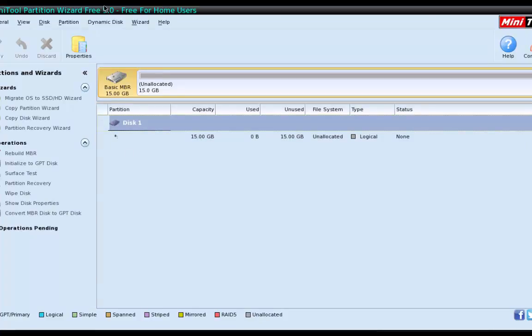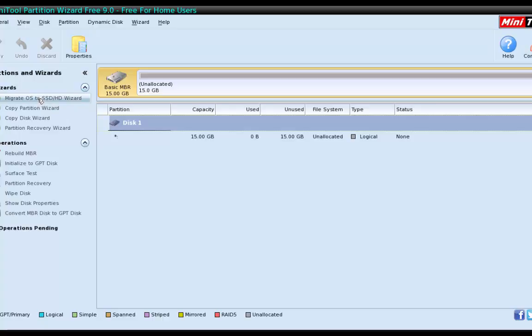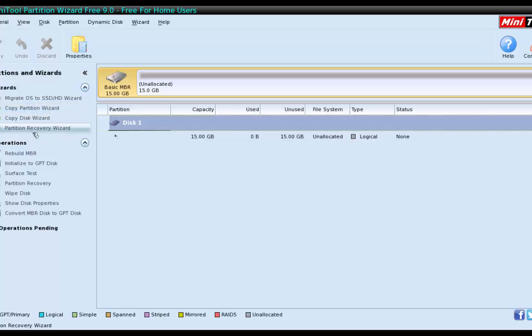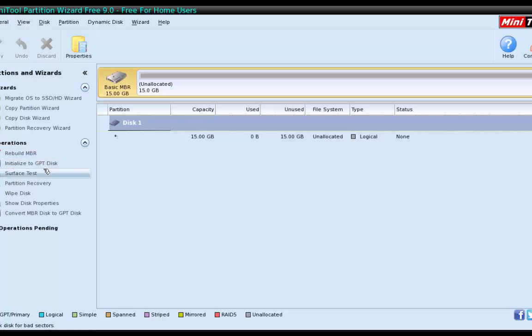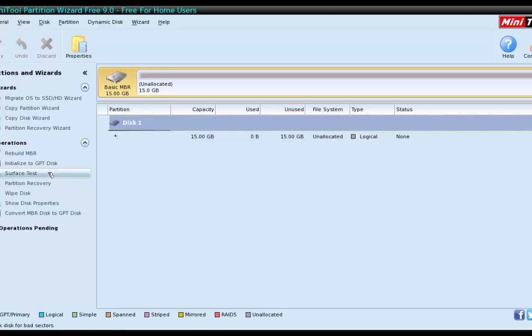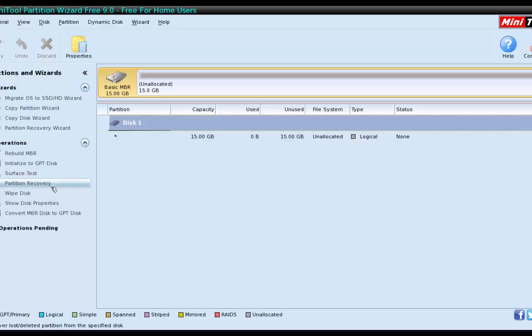And this is a really nice tool. It will show you all the hard drives that you have listed here. You can migrate your OS to a solid state or just a regular hard drive. You can copy a partition or copy the whole disk. Recover a lost partition. You can rebuild the master boot record of a disk. Initialize GPT. You can do surface tests. You can test the hard drive.